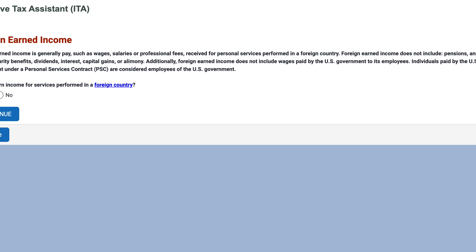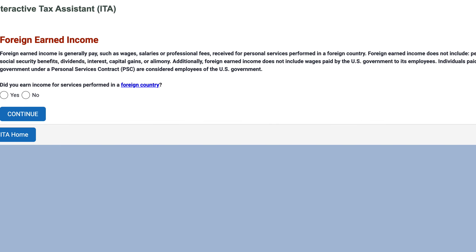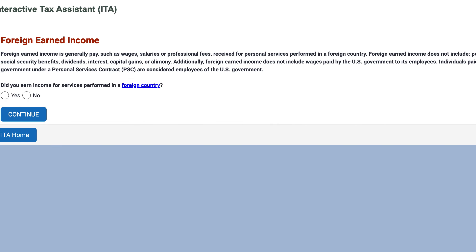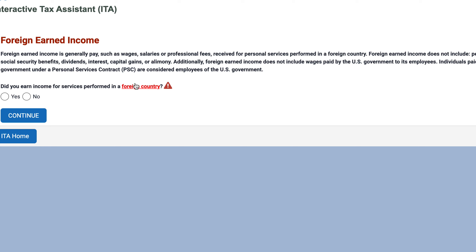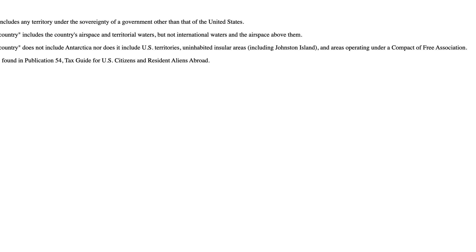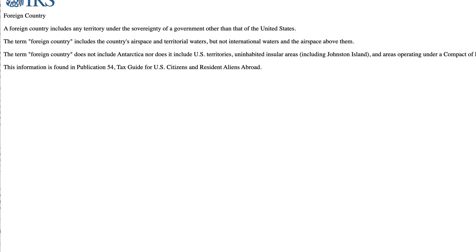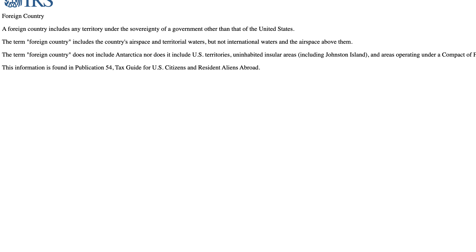Individuals paid by the U.S. government under a personal services contract, or a PSC, are considered employees of the U.S. government. The first question is: did you earn income for services performed in a foreign country? Before we answer, I wanted to highlight this blue term — foreign country — because you can click on any of these blue highlighted fields and it will open an additional page that helps you understand the IRS definition of that term.